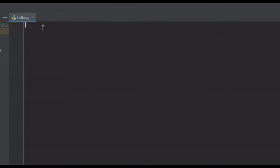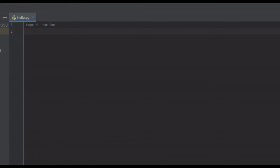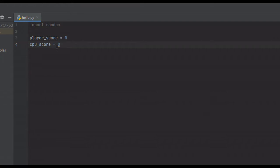For the coding section, we start by importing the random module, because we want the computer to randomly pick rock, paper, or scissors. Then we create two variables: player_score and cpu_score, both set to 0. These two variables are going to keep track of the player and CPU score, because best 2 out of 3 wins.